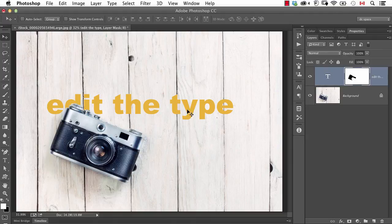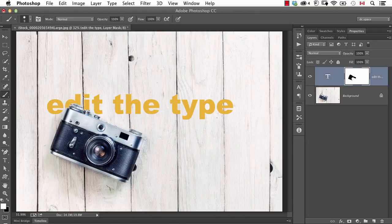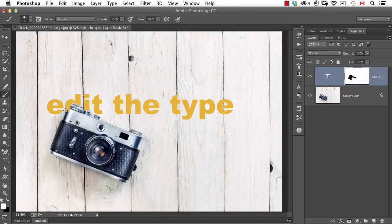If I decide for some reason that I do want more of the layer showing, I could take my brush tool and if I paint on the mask with white, I can start to reveal more of the text. Not that that would make sense in this case, but that's one of the advantages of a layer mask is the ability to do that kind of temporary hide and show.